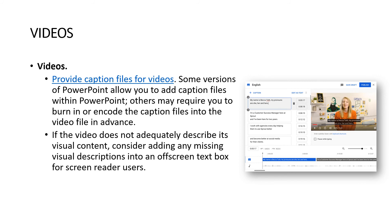Provide caption files for your videos. Some versions of PowerPoint allow you to add caption files within the PowerPoint; others may require you to burn in or encode the caption files into the video file in advance. If you hyperlink to a YouTube video or a learning management system like Canvas, Moodle, or Blackboard, those platforms provide auto-captioning so you don't have to worry about it. However, if it's a private video that only exists in your PowerPoint, you may have to type a full transcription word for word. If the video doesn't adequately describe its visual content, add missing visual descriptions in an off-screen text box for screen reader users.